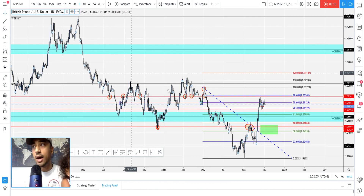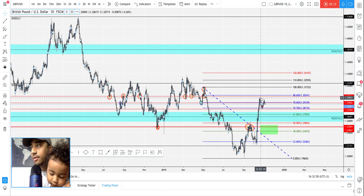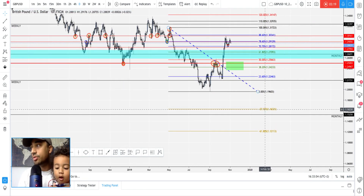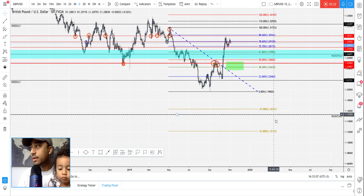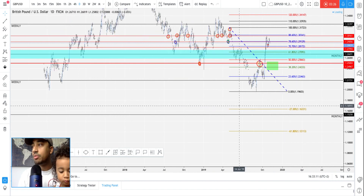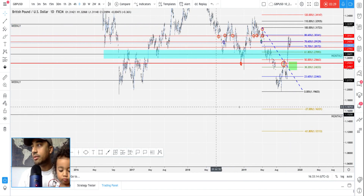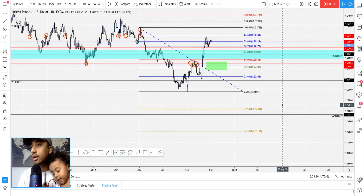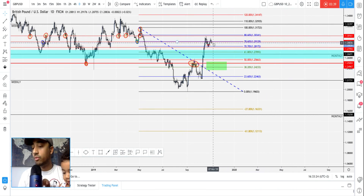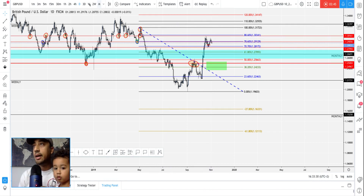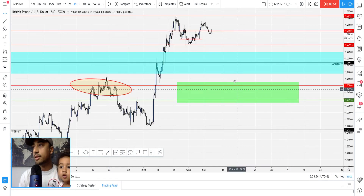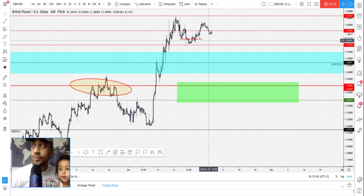We've been in a downtrend for a while now, so this pullback was definitely needed and I'm looking for this to continue down to the 1.16 area. That's in confluence with the monthly level — I wouldn't be surprised if there's a key level to draw somewhere near my monthly. I'm feeling really good about this one, especially given that we have EU in the same type of analysis to the downside.